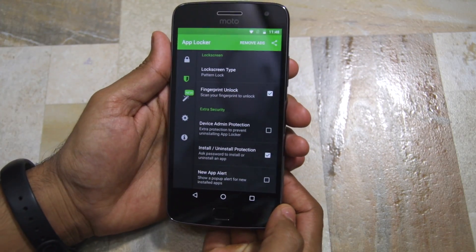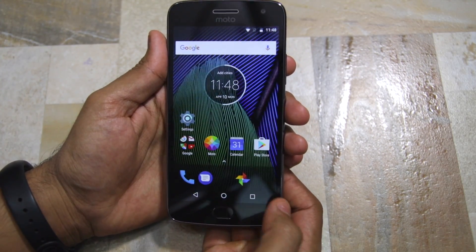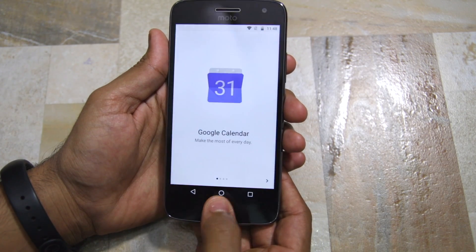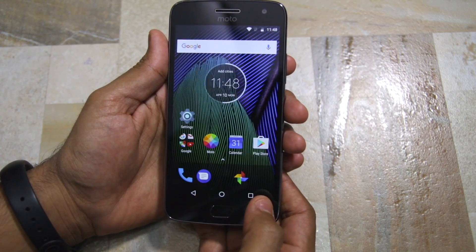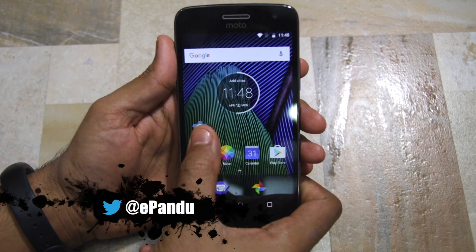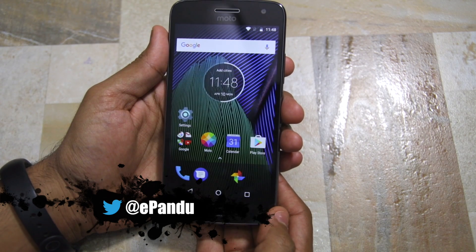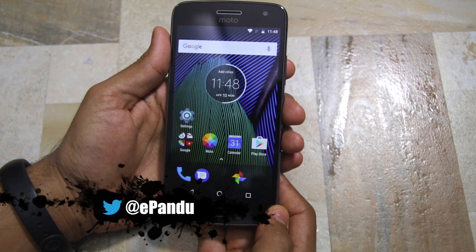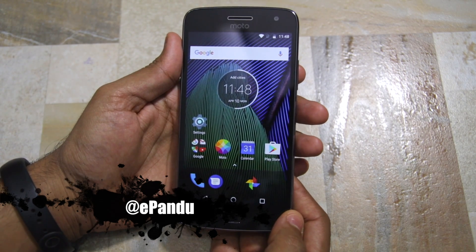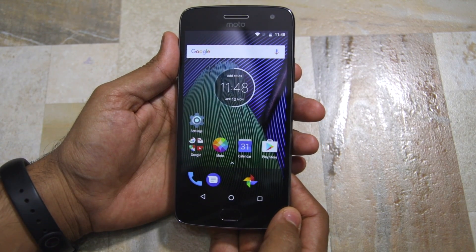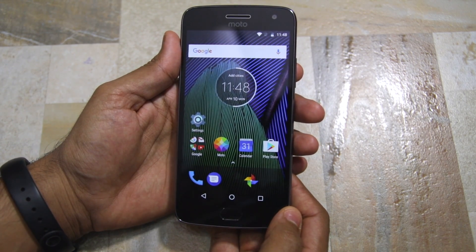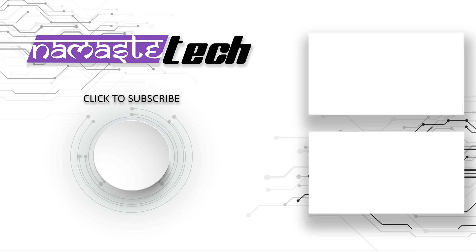So that's it for this video guys. I hope you found it useful. If you have any other queries on how to lock or unlock applications on your Moto G5 or G5 Plus, drop a comment below and I'll help you out. Do subscribe to our channel and don't forget to hit that like button below for more such videos.